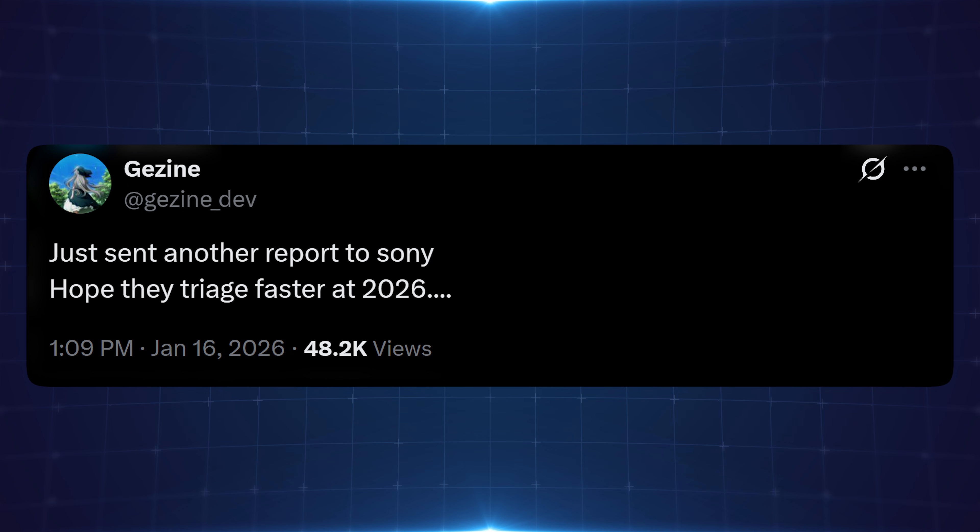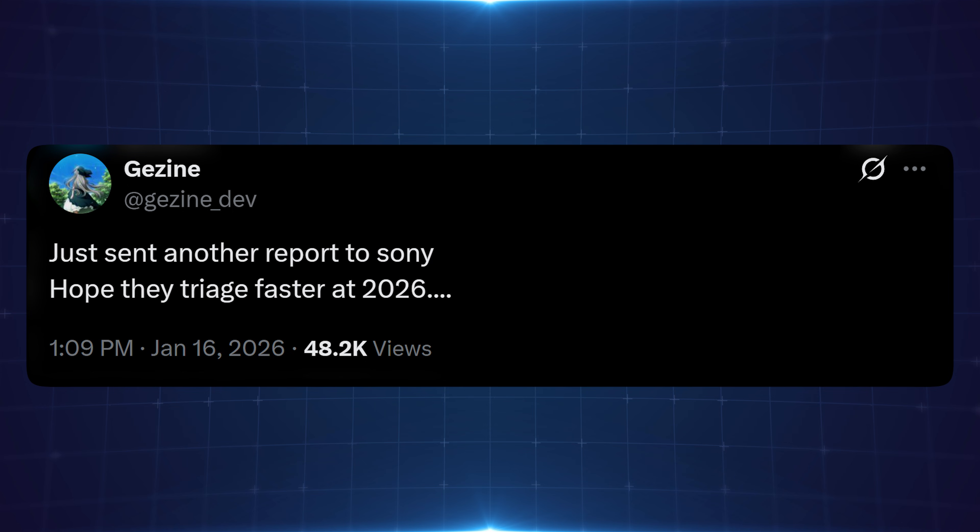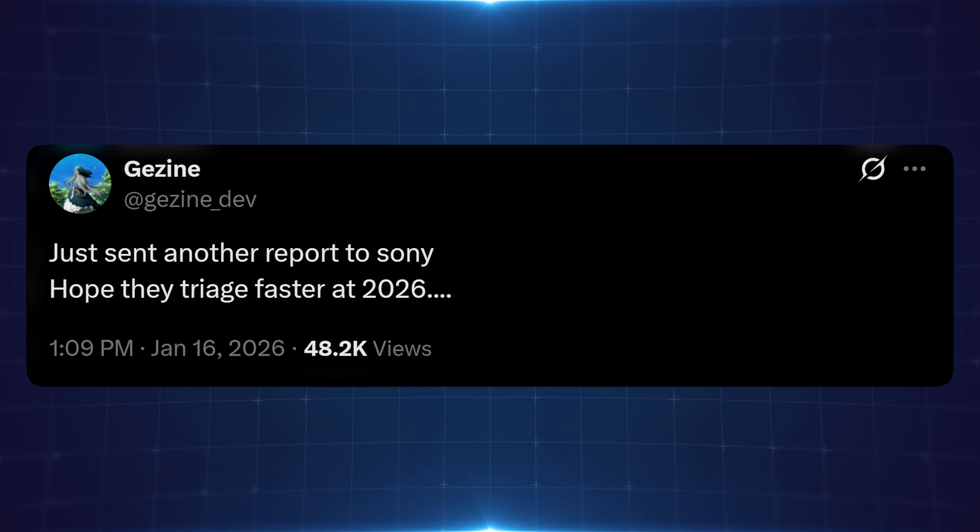Beyond that, we also got a little tweet from Gejine here saying that they sent another report to Sony and hope they triage faster than 2026. So in other words, they've reported some kind of vulnerability to Sony via the HackerOne bug bounty program. Because it's Gejine here, we can usually safely assume it's going to be some kind of userland exploit if it is anything rather than a kernel exploit, because most of the developments that we see from this developer tend to be userland based. But we won't know more until the developer gives us more information about this or until it is eventually disclosed sometime in the future.